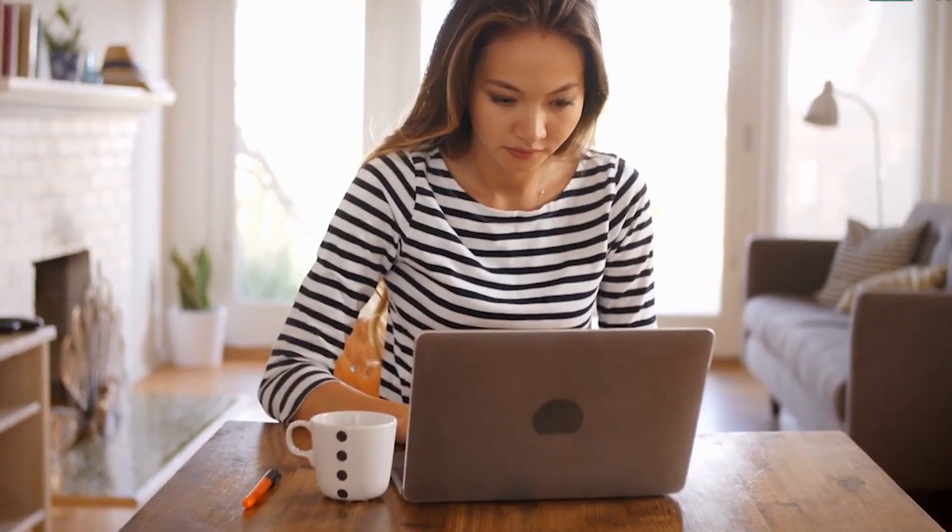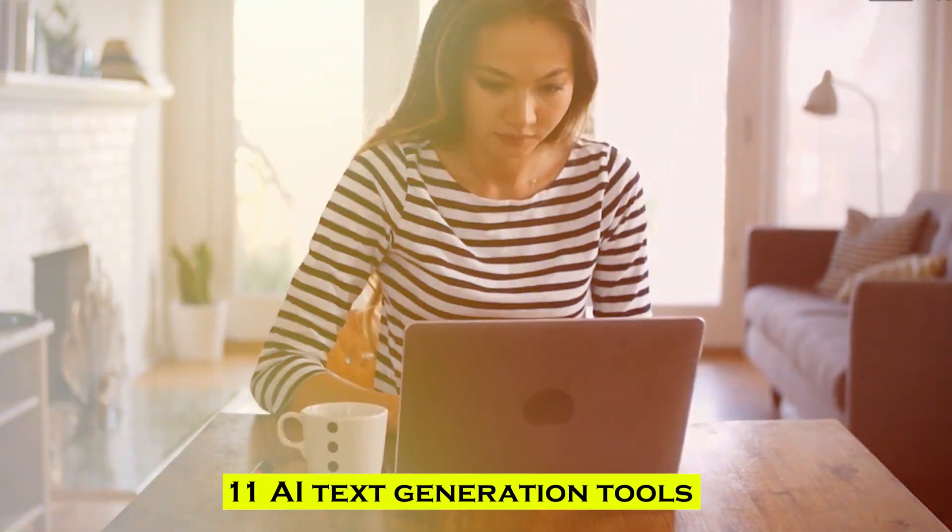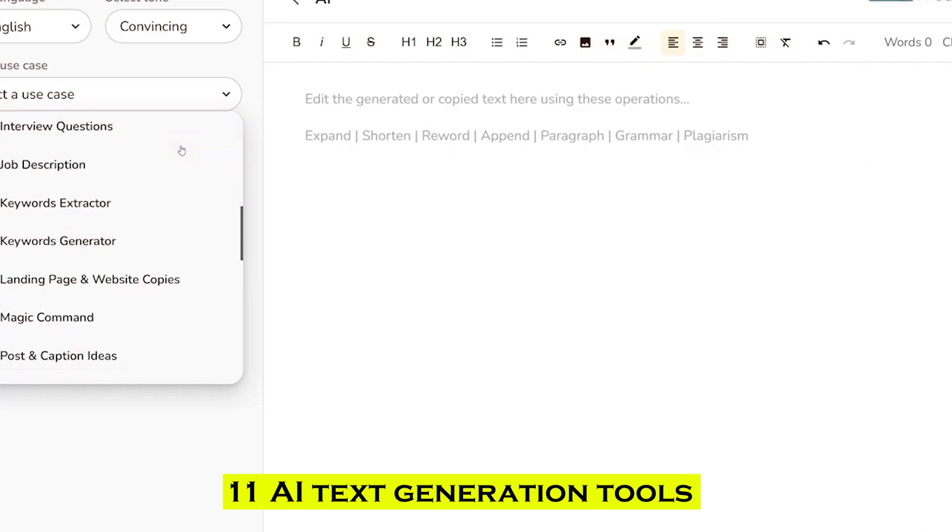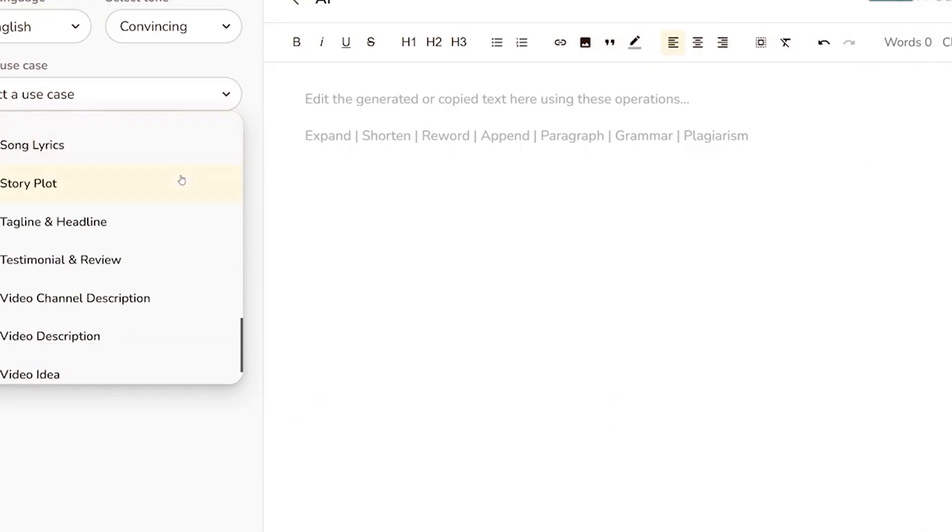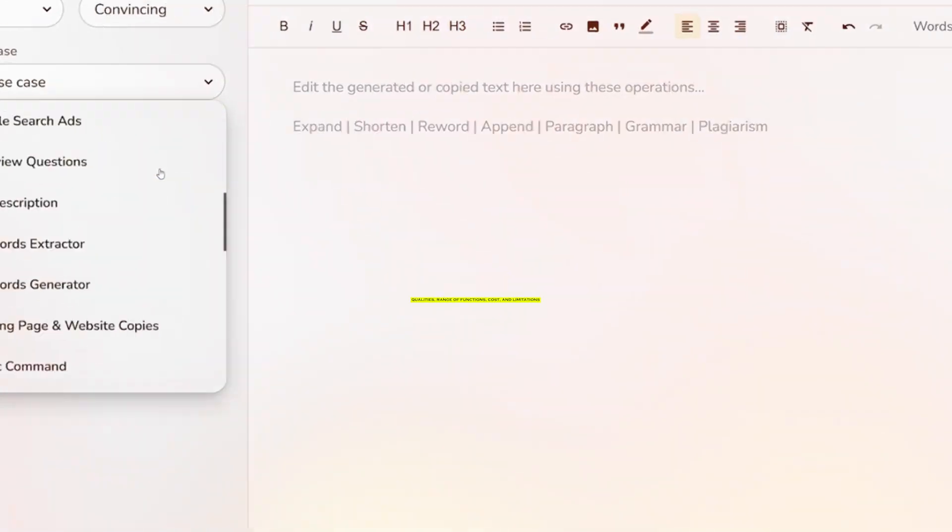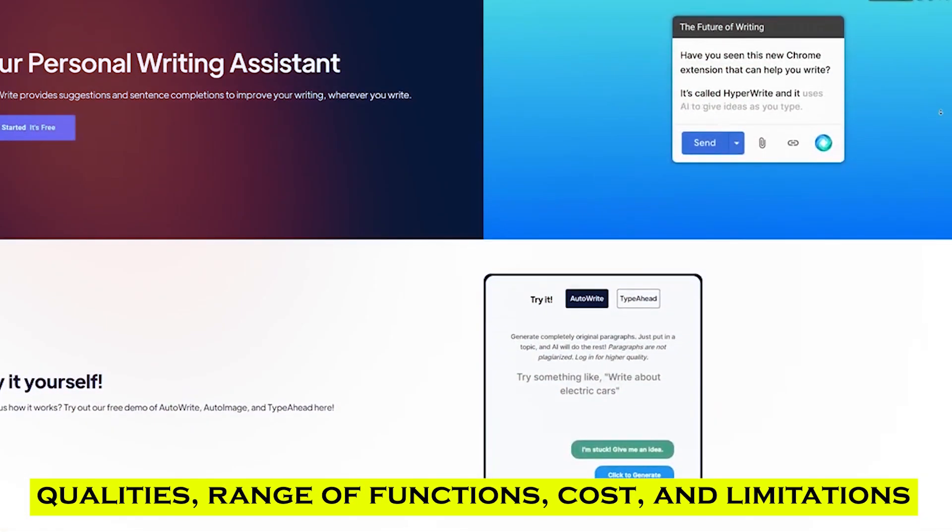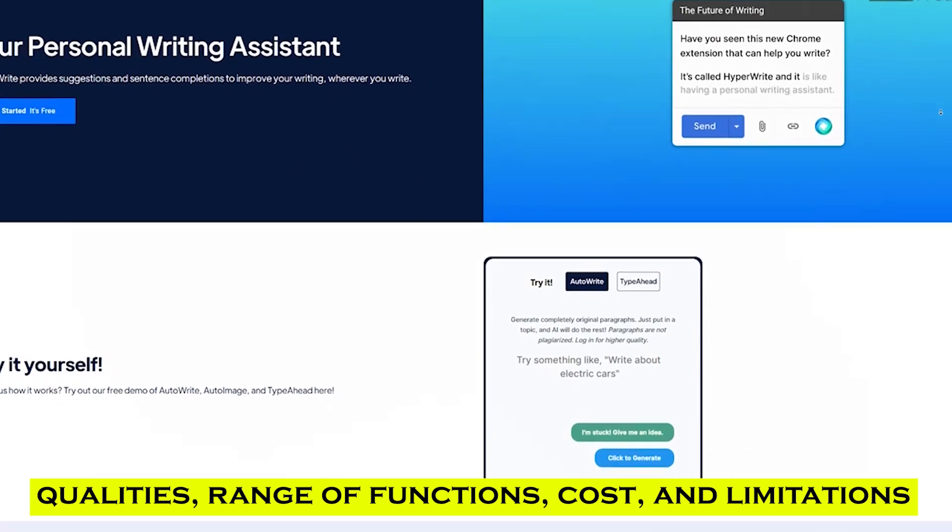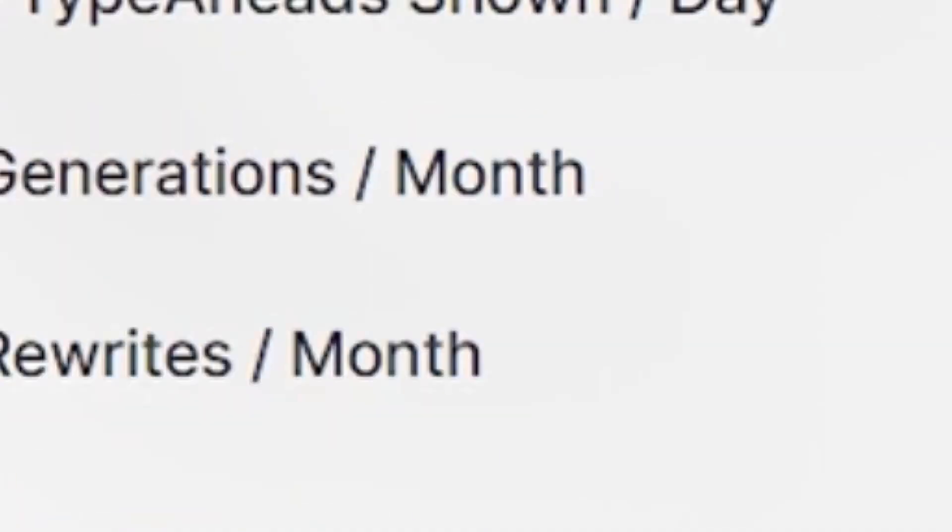In today's video, we're going to look at the top 11 AI text generation tools currently on the market, exploring their distinctive qualities, range of functions, cost, and limitations. Let's get started.